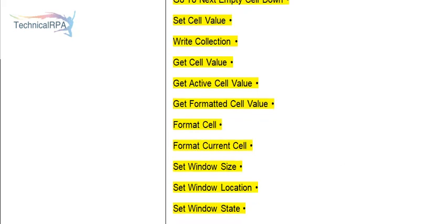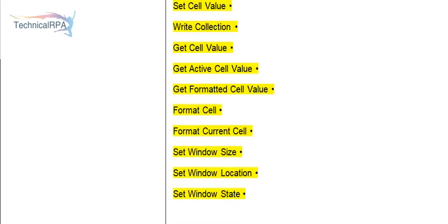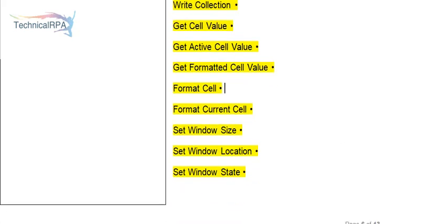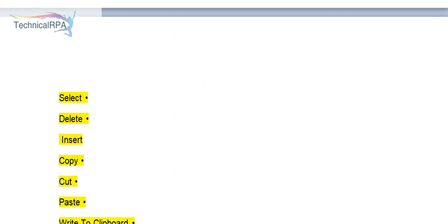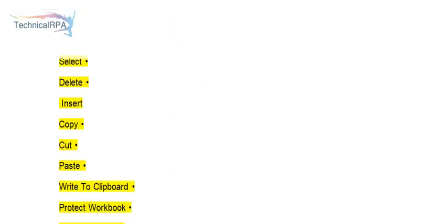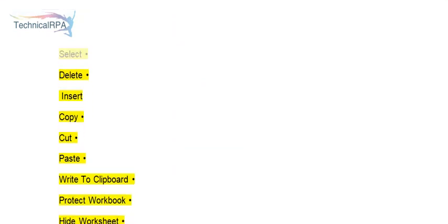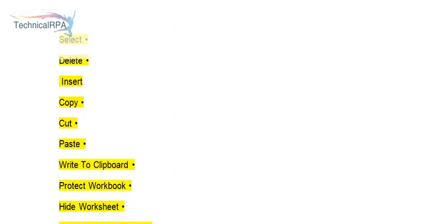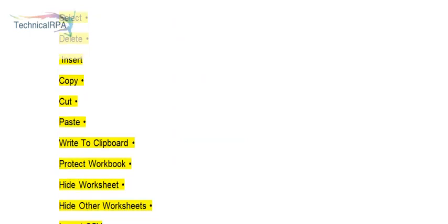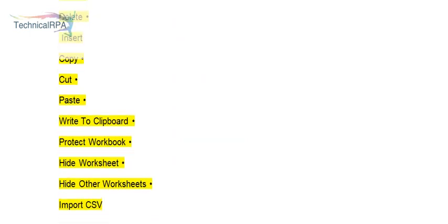Format Cell, Format Current Cell. You can set window size, window location, window state. Whatever the window size and location, you can set. Select, Delete, Insert, Copy, Cut, Paste, Write to Clipboard.